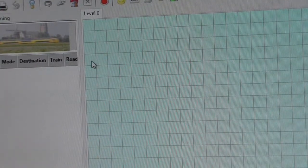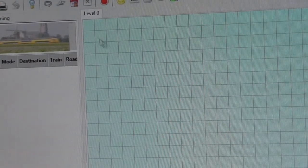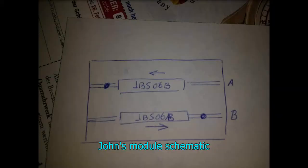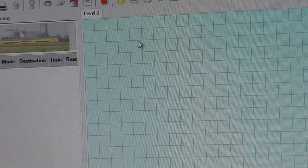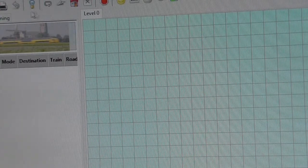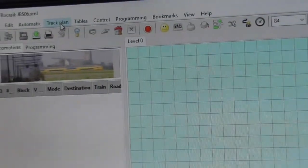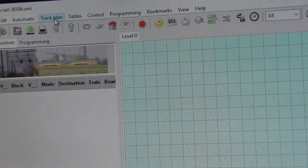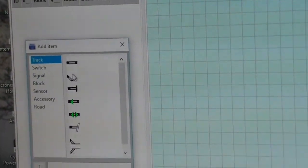From John I received a schematic of what the module looks like. It's a corner module but basically straight through. We go up to Track Plan and select Edit Panel, and now we have the various options for types of track that we may want to use.